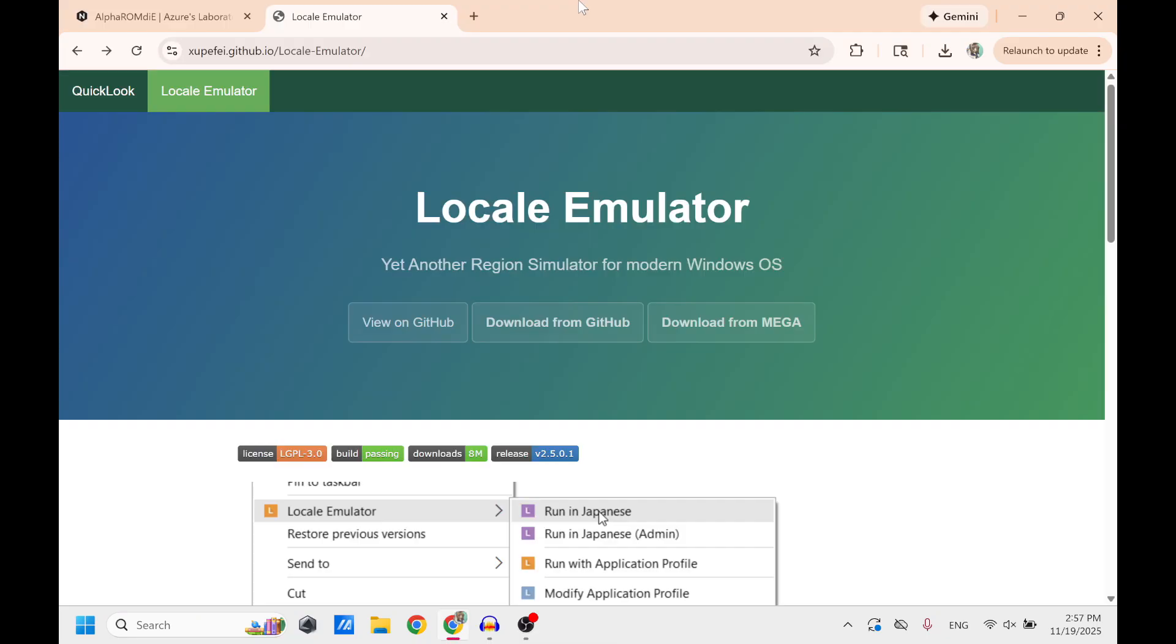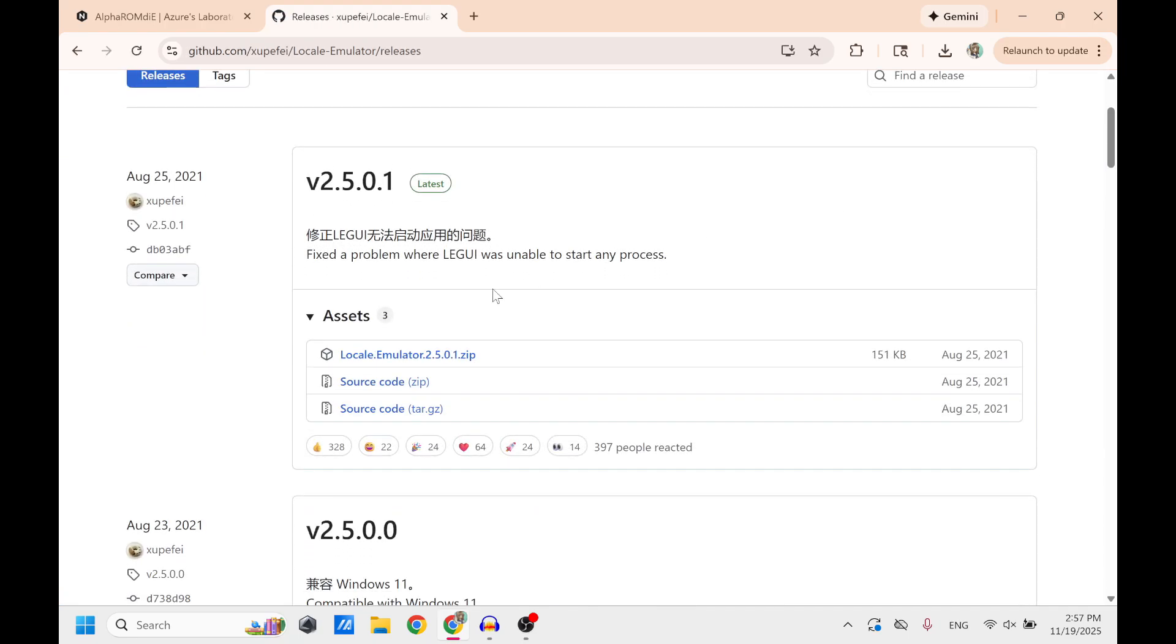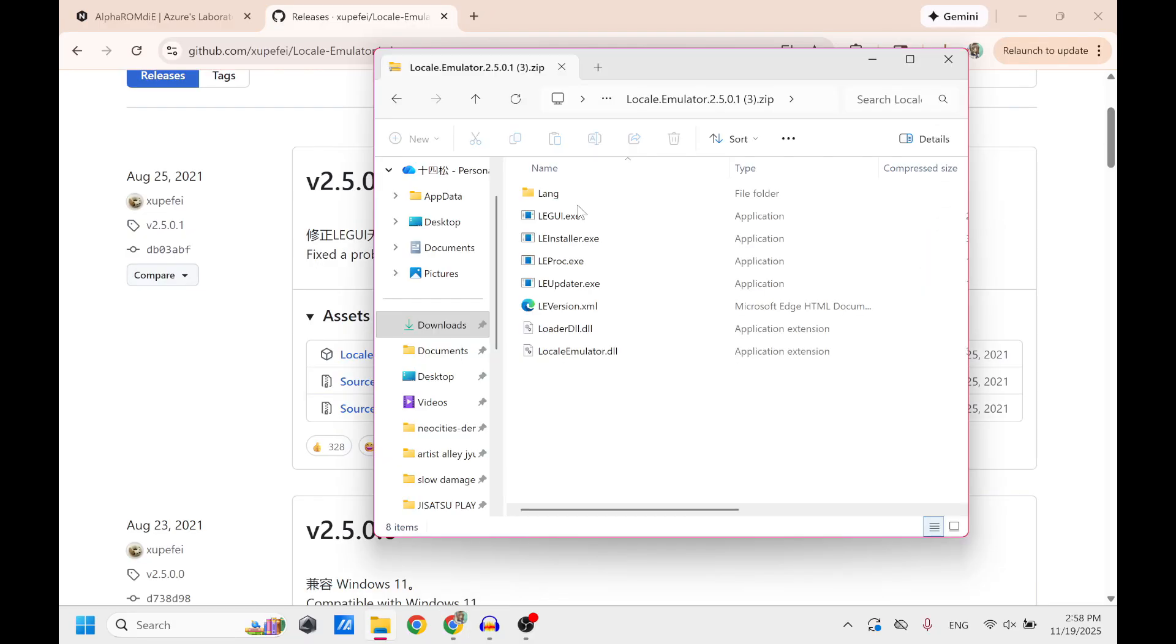So the first thing you're going to want to do is download Locale Emulator. I'm going to leave a link to this in the description below. So just click this download from GitHub. Once that's downloaded, you're going to want to unzip the file and then click this LEI installer.exe. Just install it onto your computer.